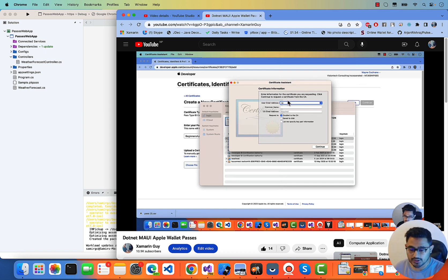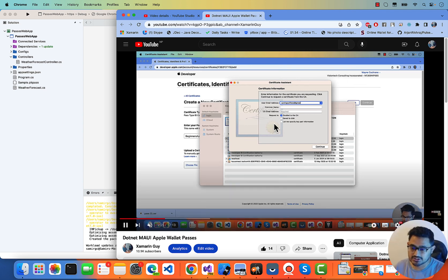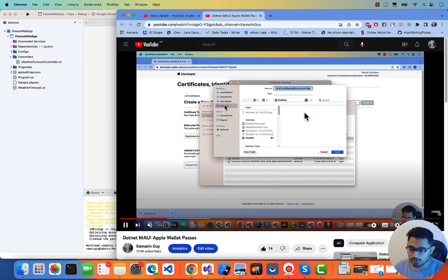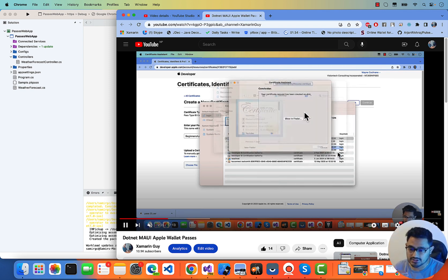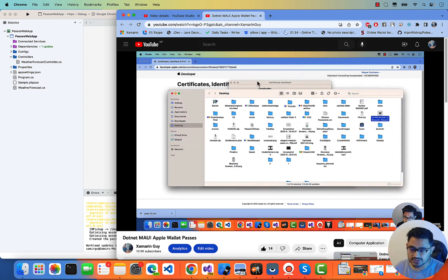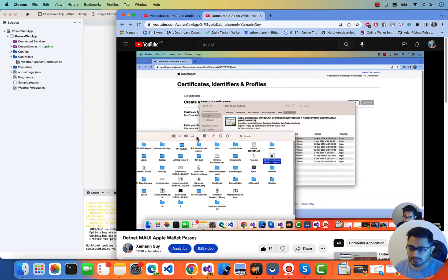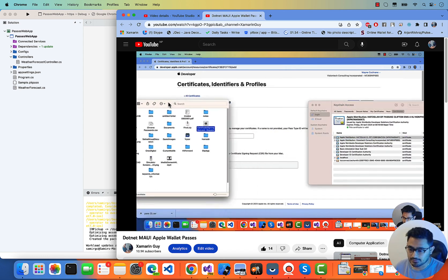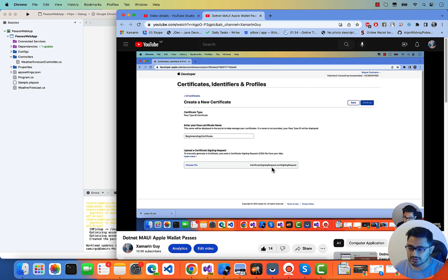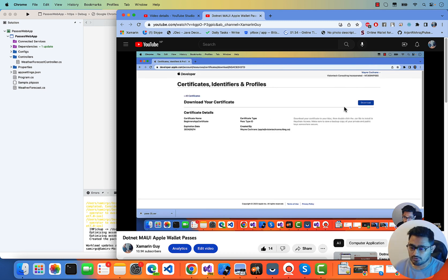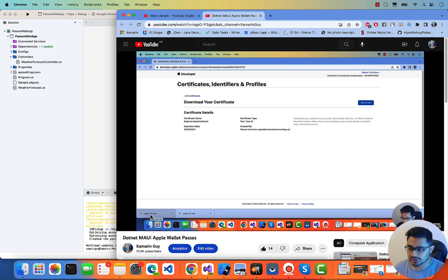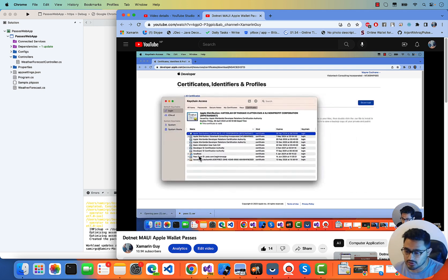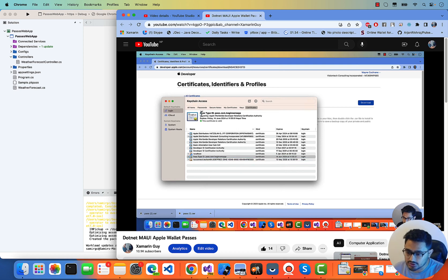Enter the username — you can use your developer account for this. I'll type the username of my developer account and save it, then show it in Finder. Drag and drop the certificate file to the sign-in request, or choose the file and select it. Click continue, and your certificate is ready to download. You can see 'passes.certificate' appears.